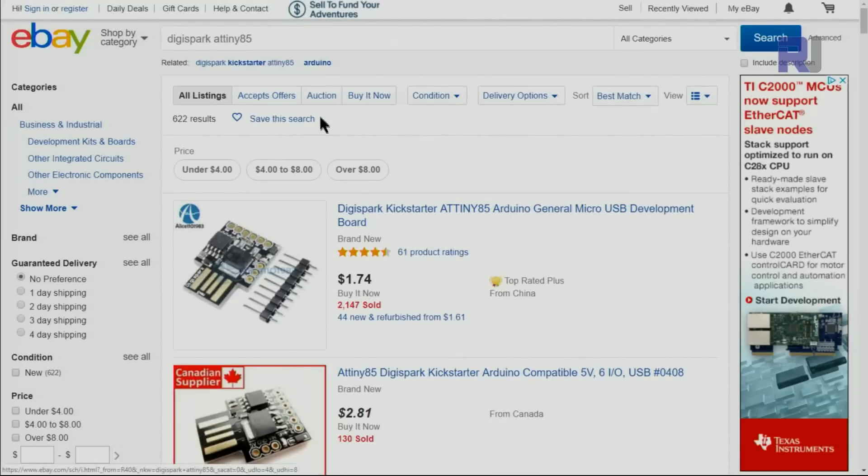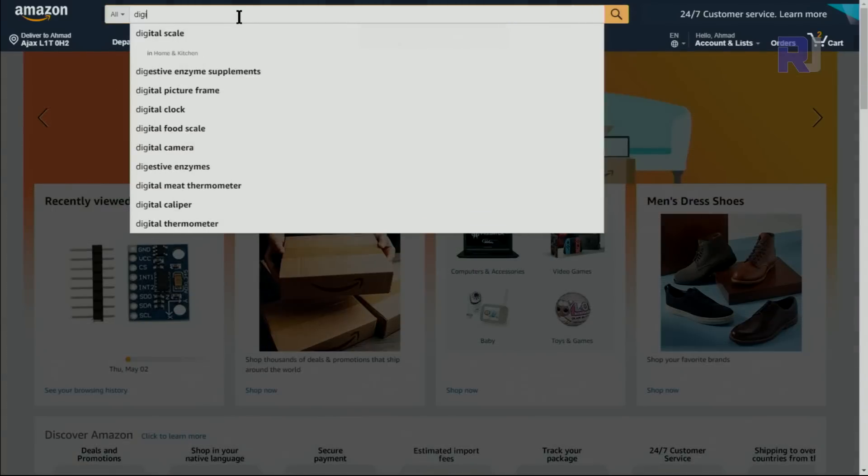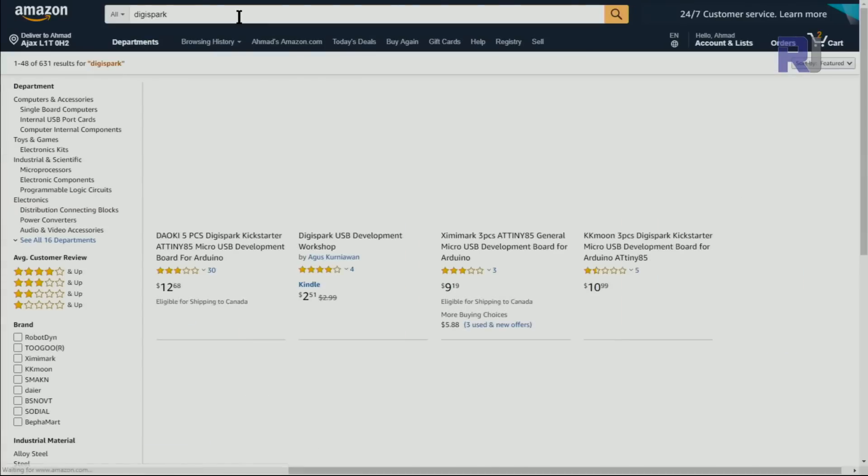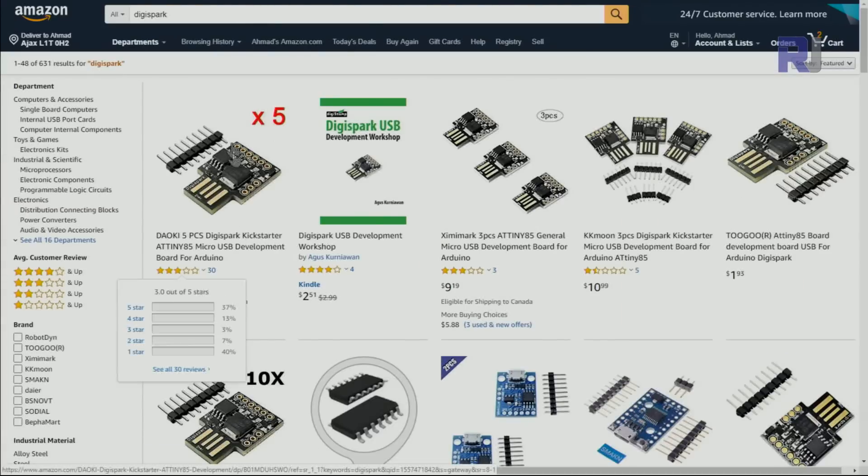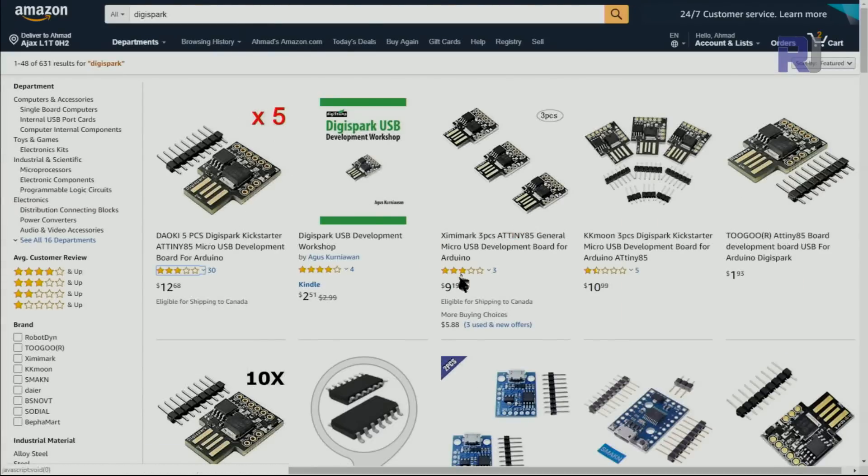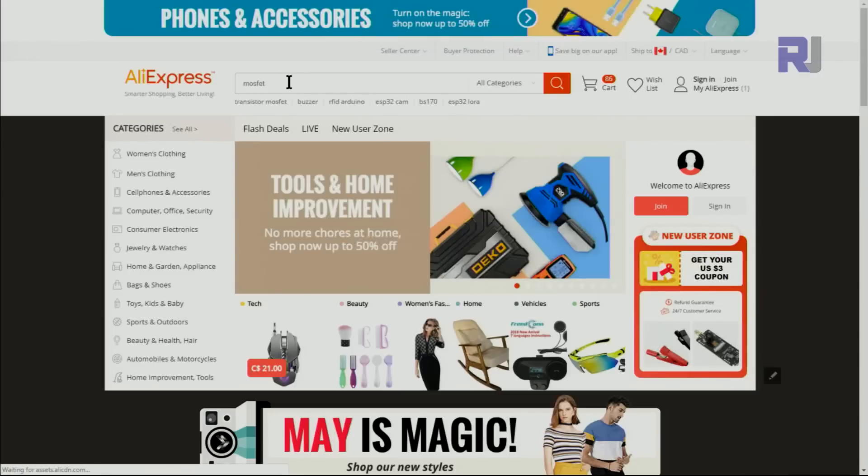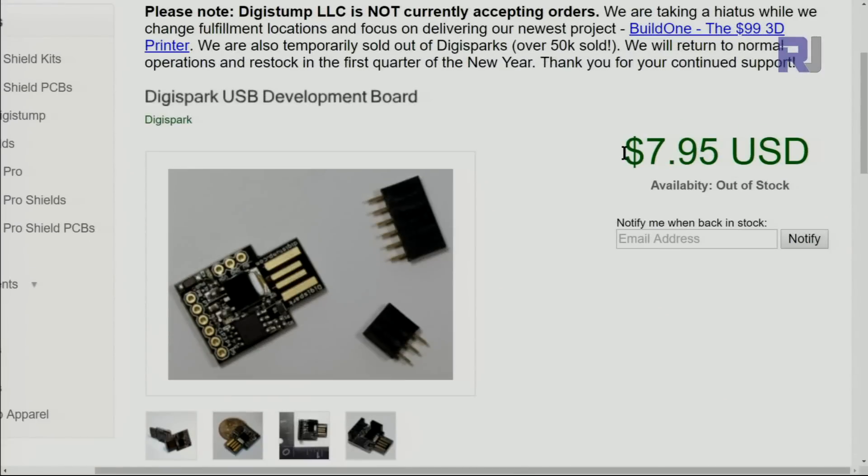Or you can get it from Amazon as well, for $12 for 5 pieces, or maybe $9 for different packages of 3. Or you can get it from AliExpress. It is sold for around $8 US.